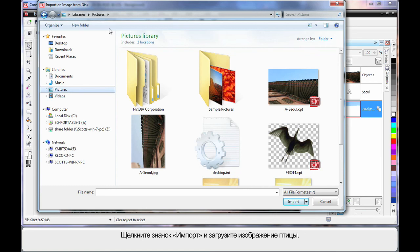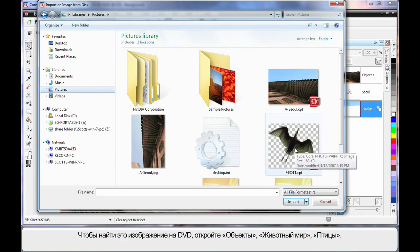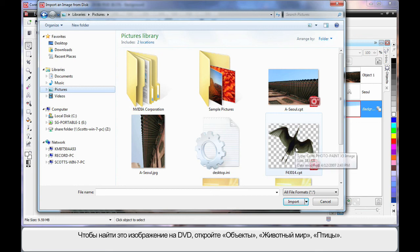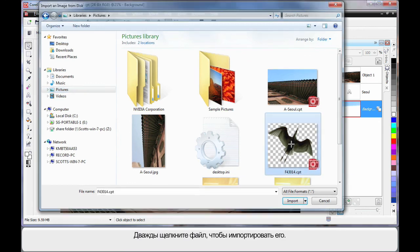And I'm going to import this image here. Now if you want to get this from your DVD, it would be under Objects, Animal Kingdom and Birds. And that number is correct there. Now I've just put it in my picture file folder for convenience. So I'll double click.